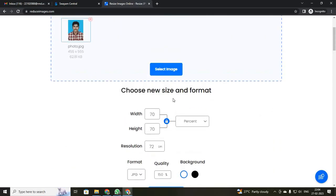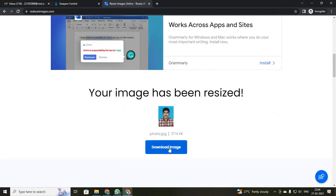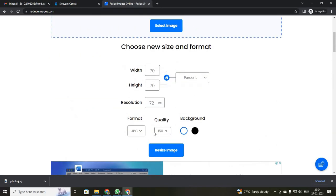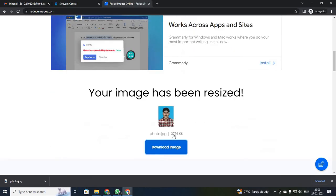After you click it, you will get your image and then just click download image. Your image will be downloaded. This is how you can increase or decrease your photo size. Mostly, you will only be decreasing your photo size, so just reduce the quality and check that it is less than 150KB.